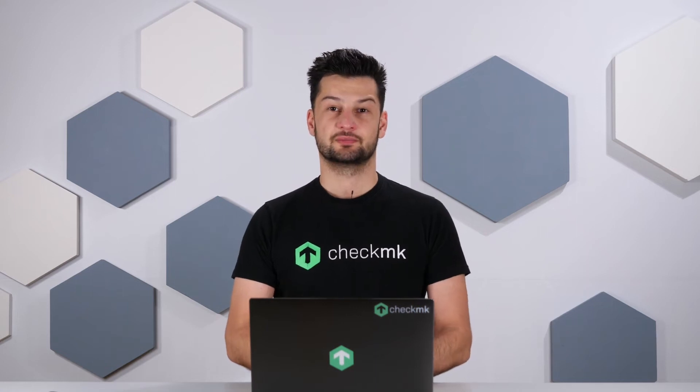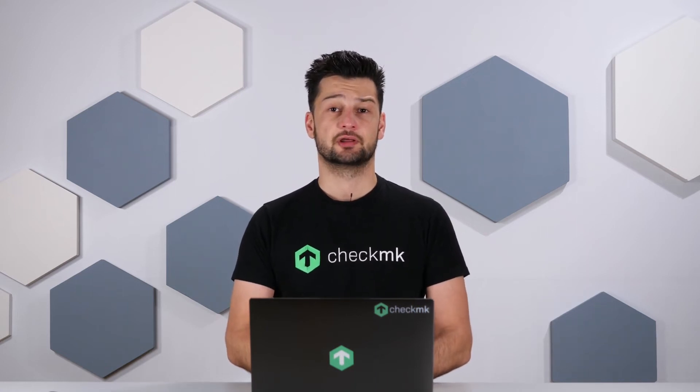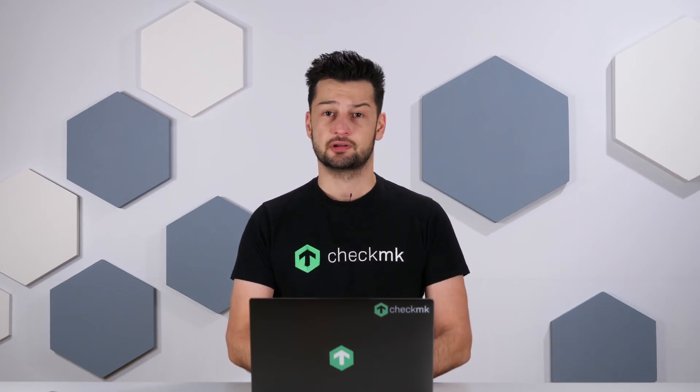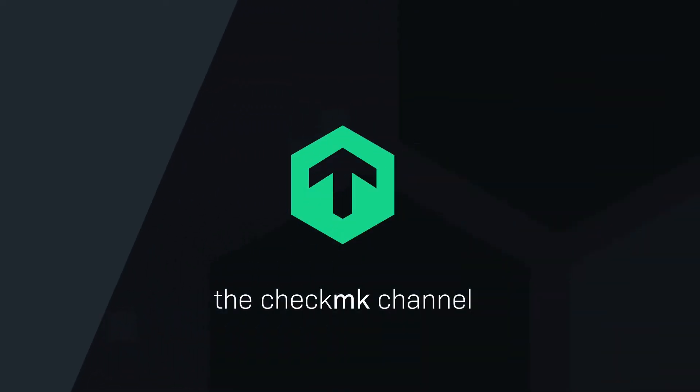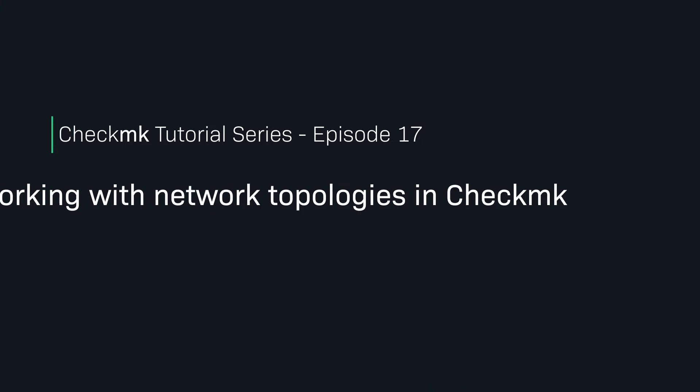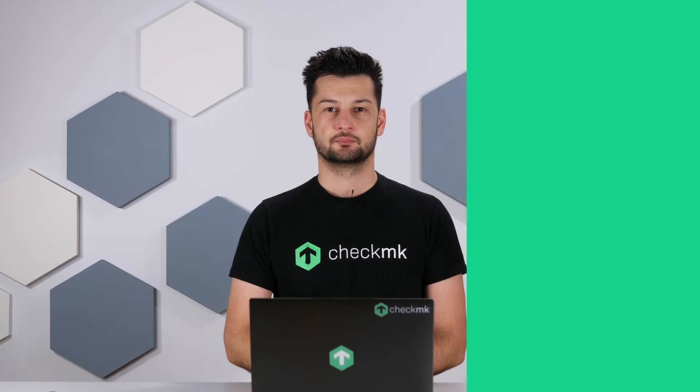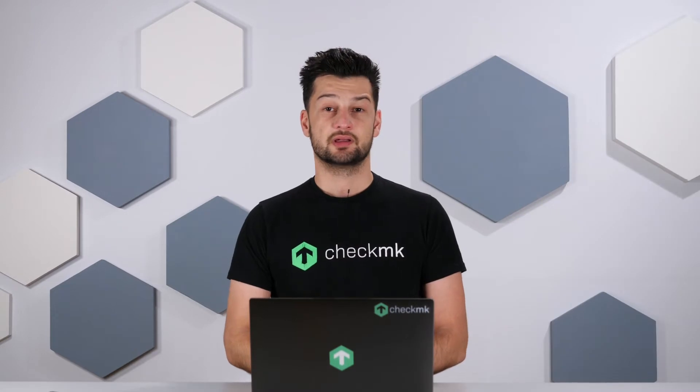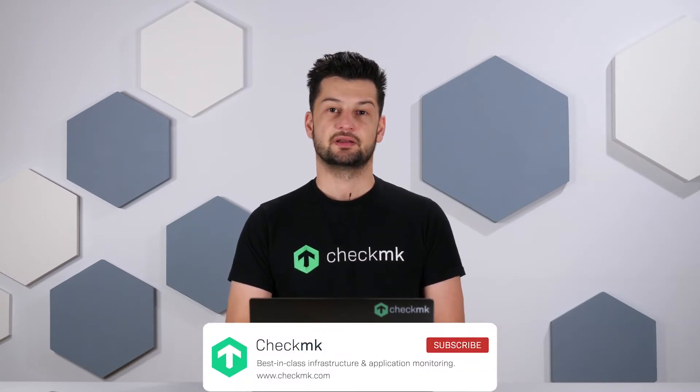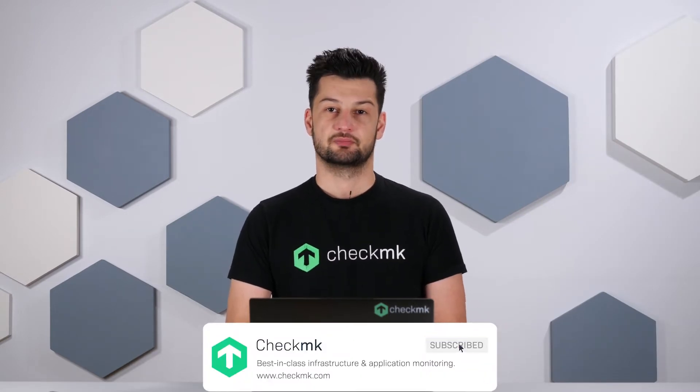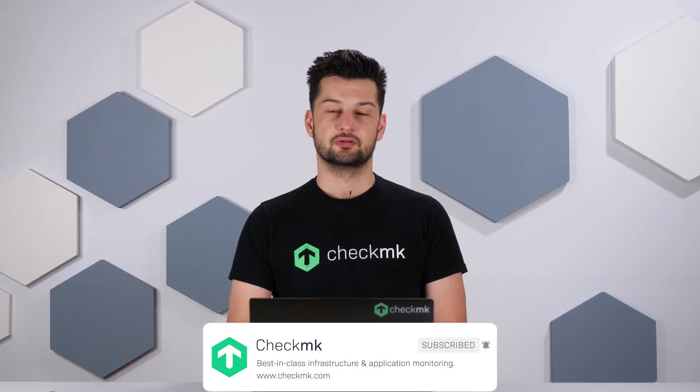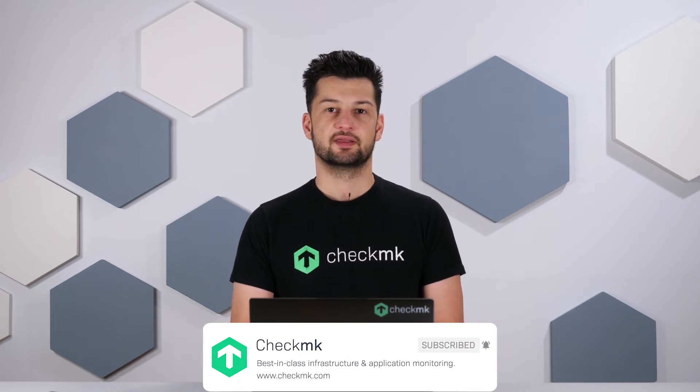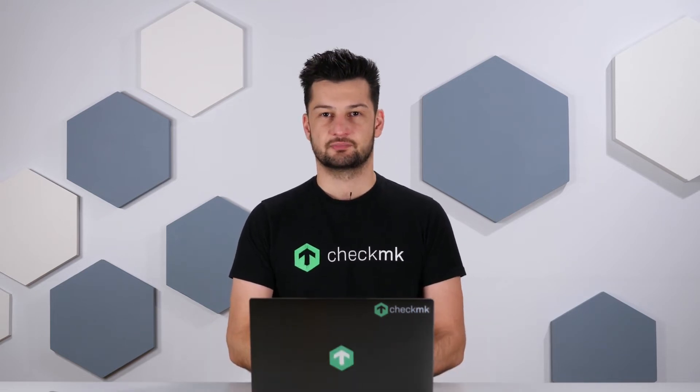Welcome back to the Checkmk channel. In this episode, we're taking a look at parents and network topology. Today's subjects are the parents and network topology, and I'll show you how you can use them to prevent unnecessary notifications.